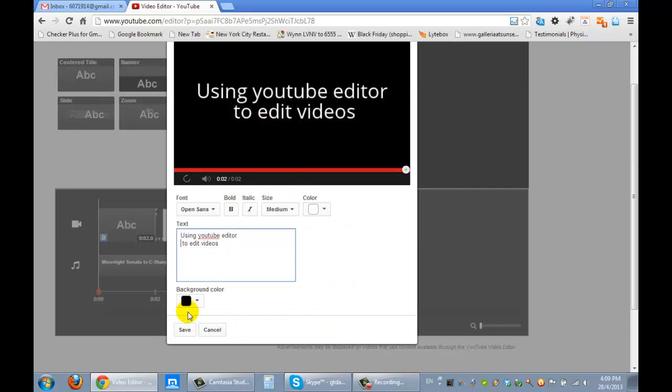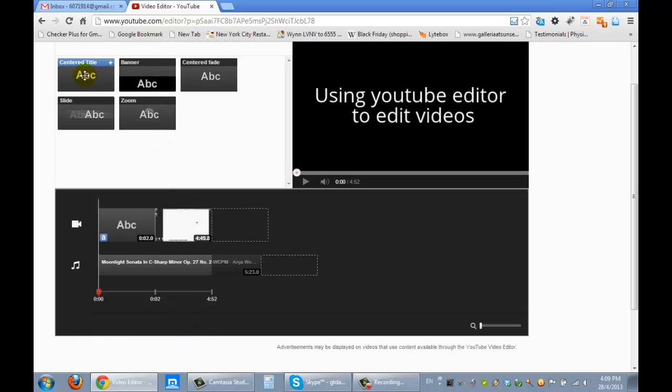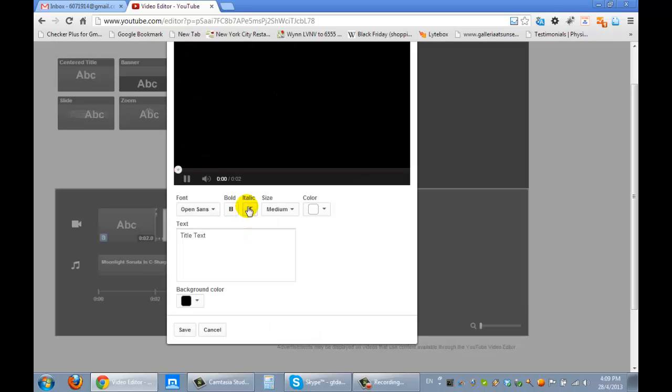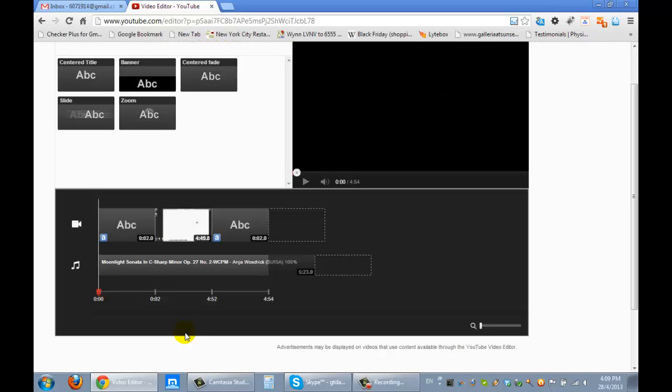I want to do the same at the back. 'Thank you for watching.' Save it.